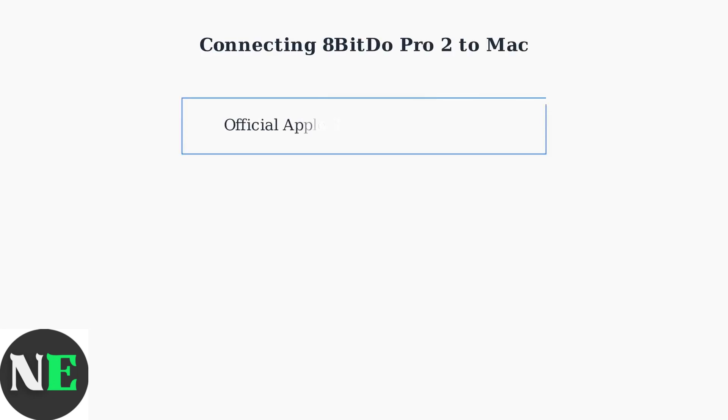Connecting your 8-BitDo Pro 2 controller to a Mac has become much simpler thanks to recent updates. Apple now officially supports 8-BitDo controllers on macOS 13.2 Ventura and above.